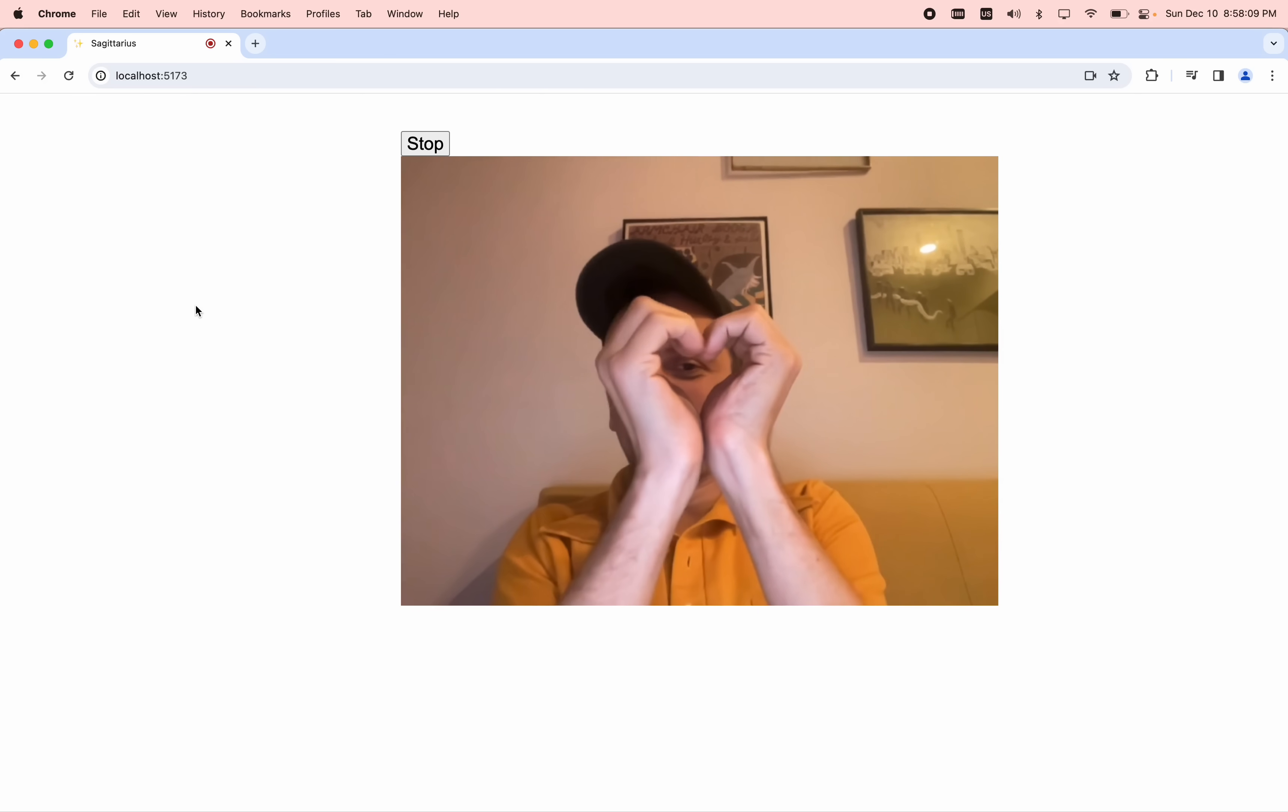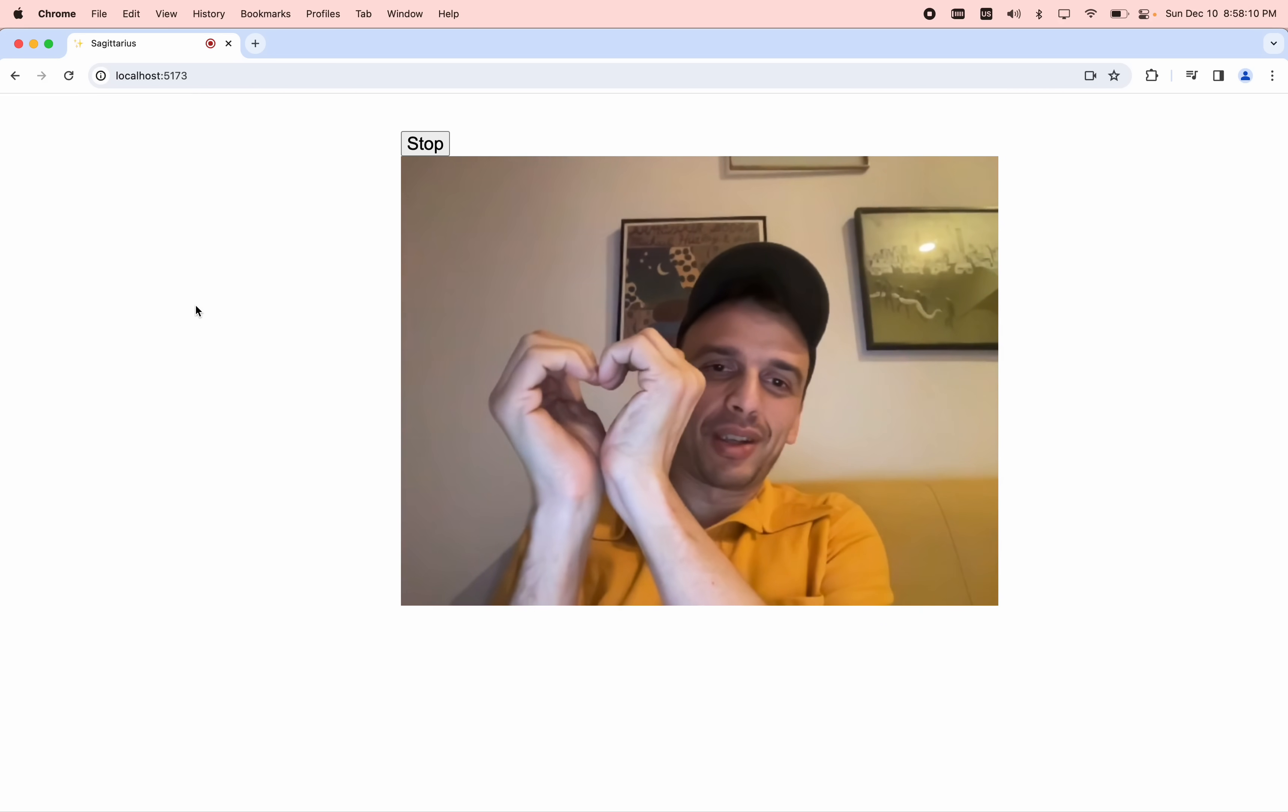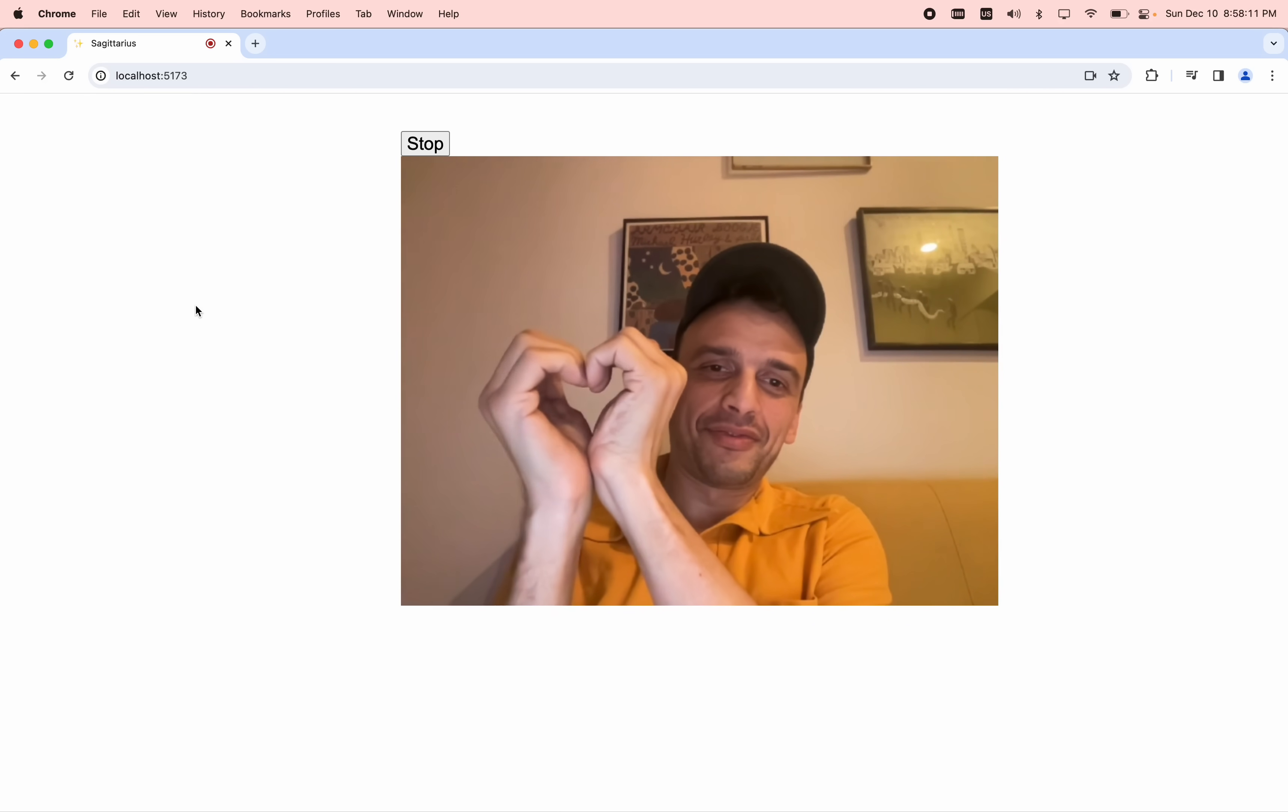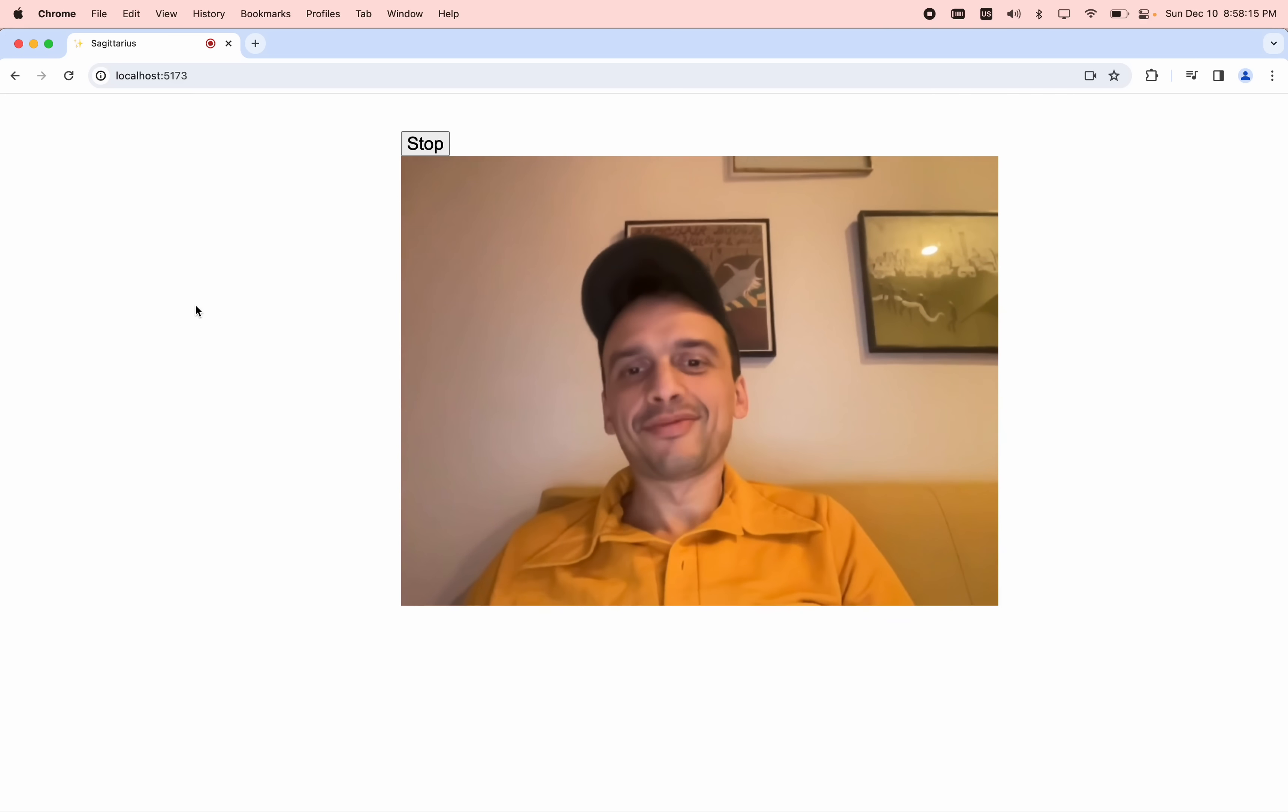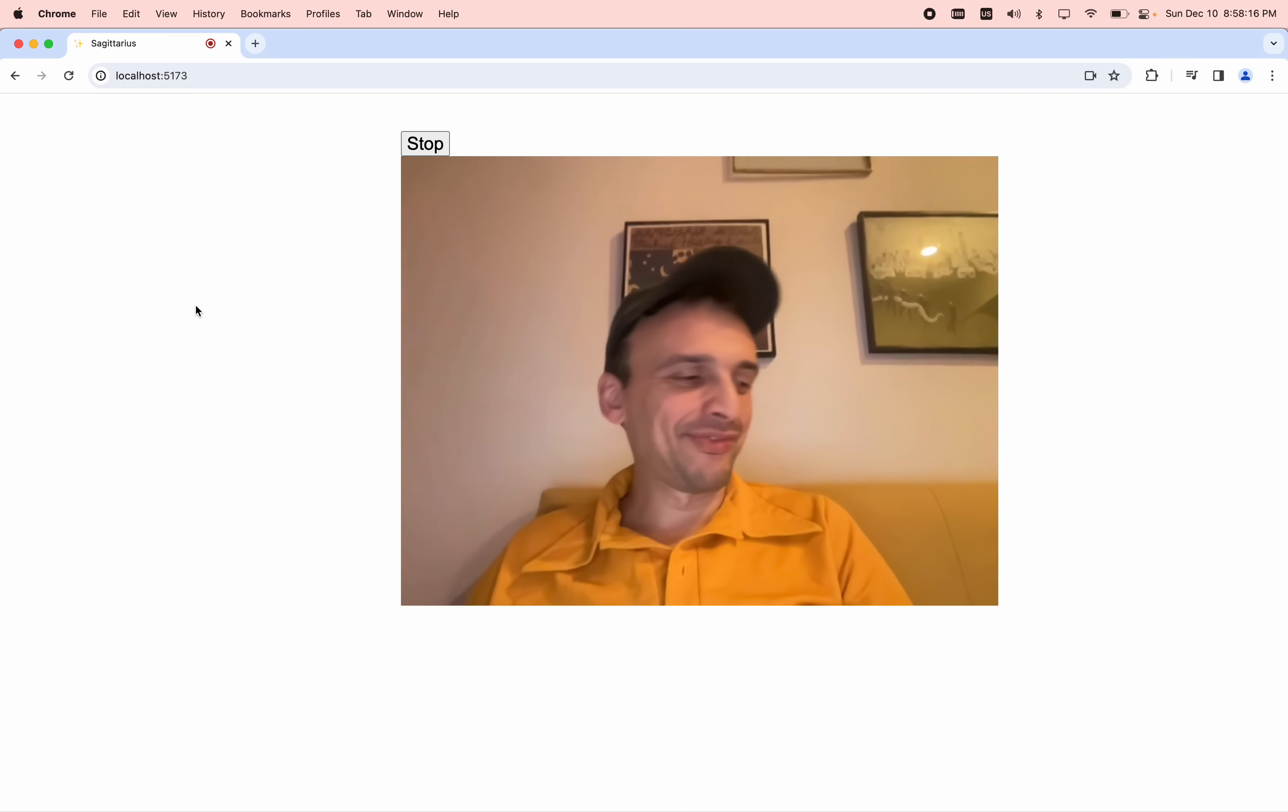What gesture am I doing? You are making a heart shape with your hands.